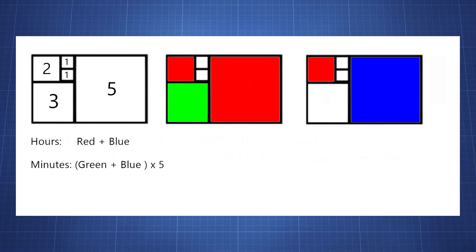Now to read the hours all you need to do is add red plus blue, and to read the minutes you have to add green plus blue and times this by 5.